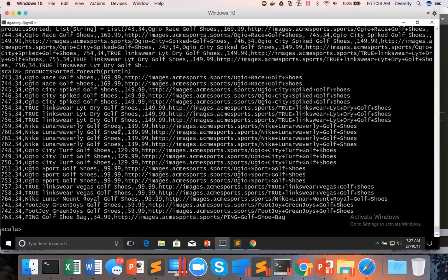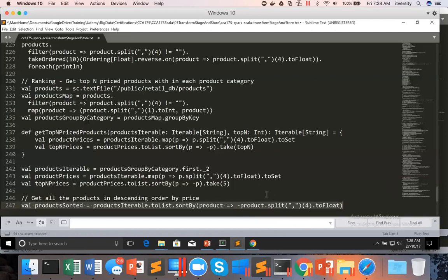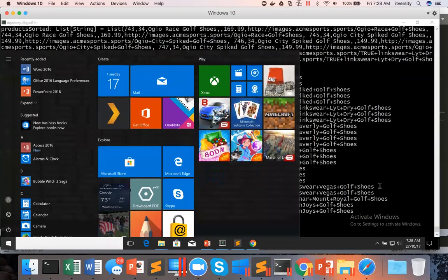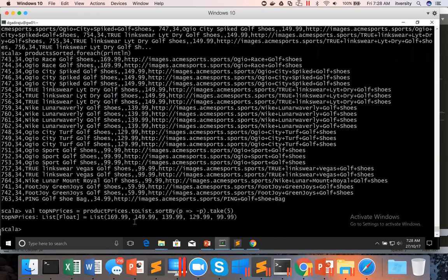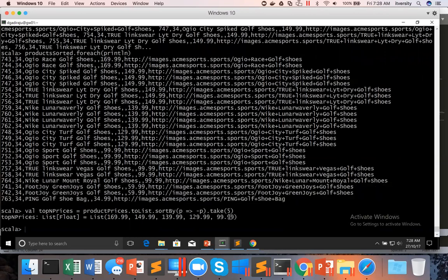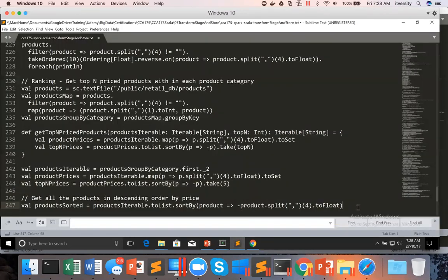Now we can look up into the product prices. As long as the price is greater than or equal to the minimum of the product price captured as part of the top-end prices, we should return the data. For example, top-end prices have these prices. Our original data is also sorted in descending order — as long as this component is greater than or equal to the minimum, we keep it and discard the others.